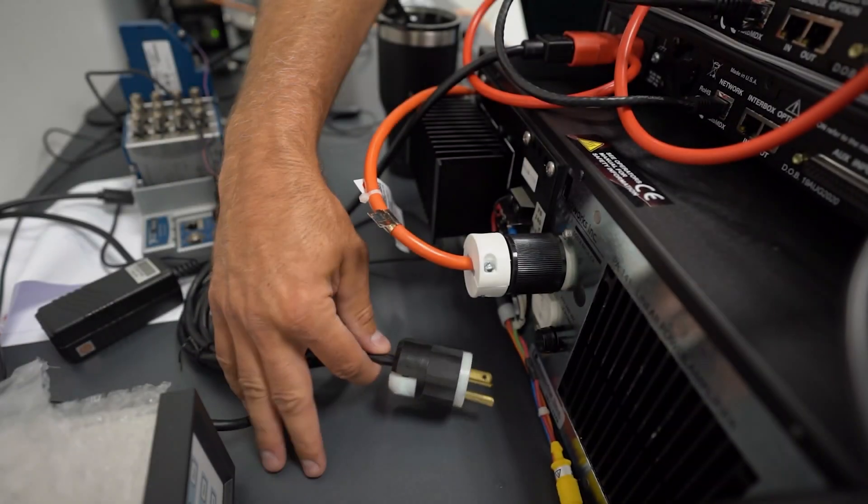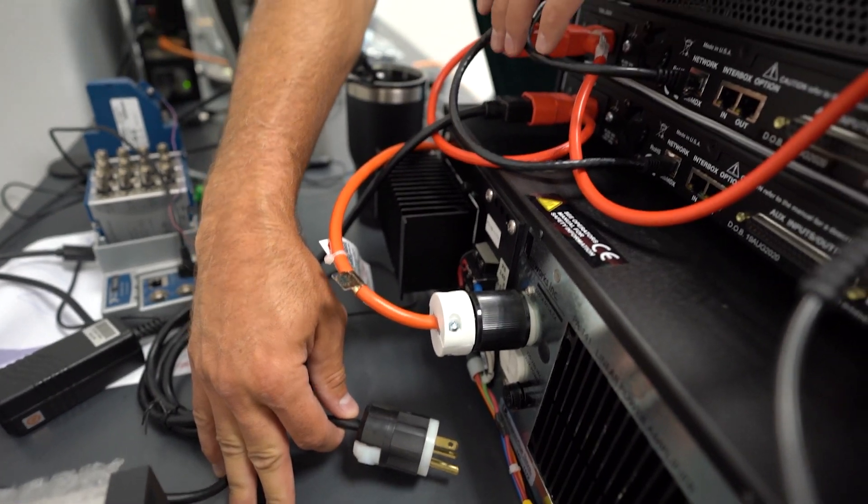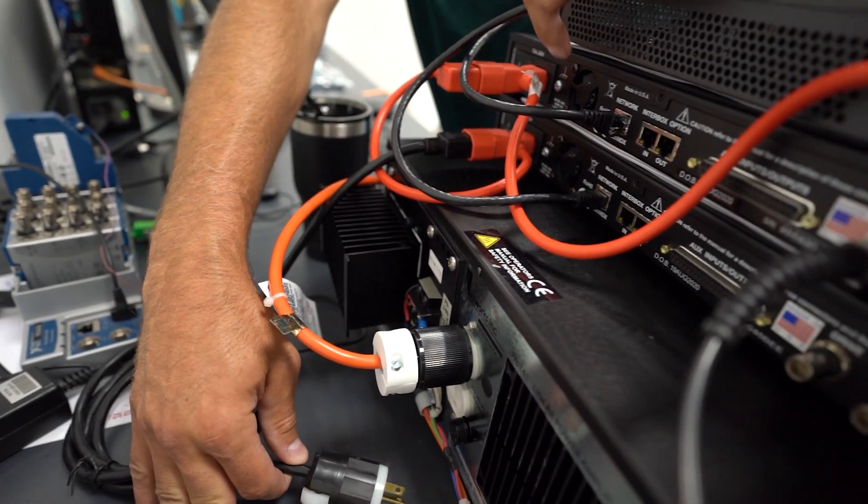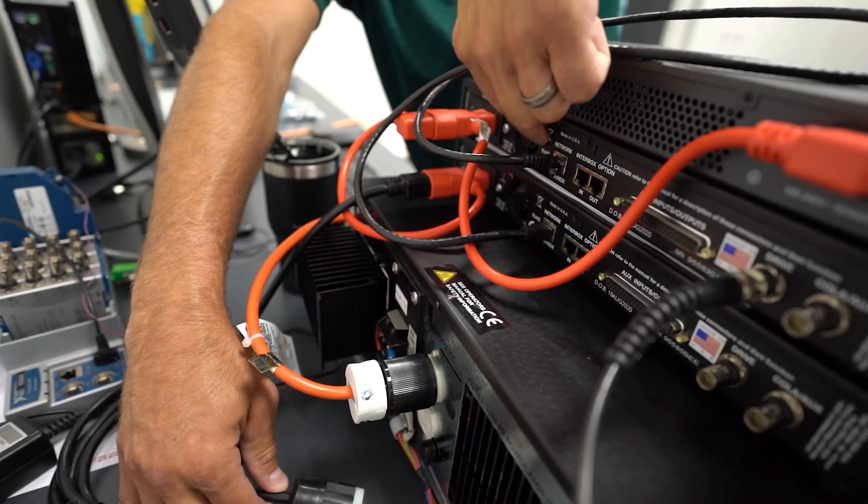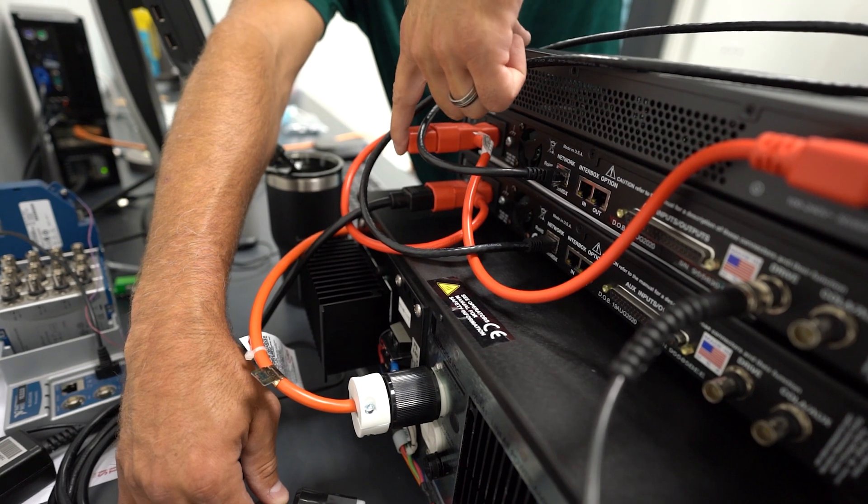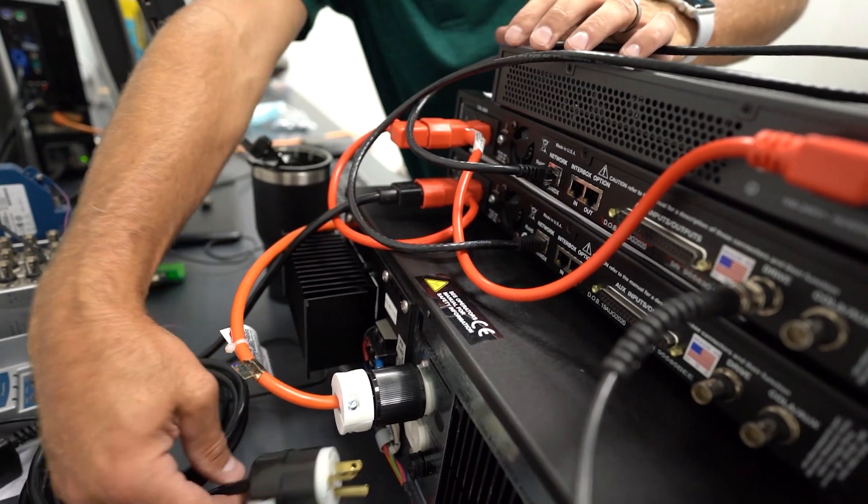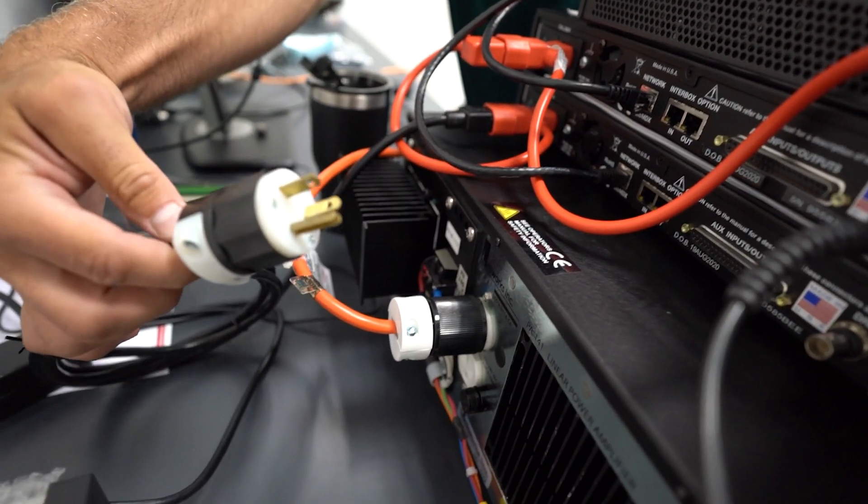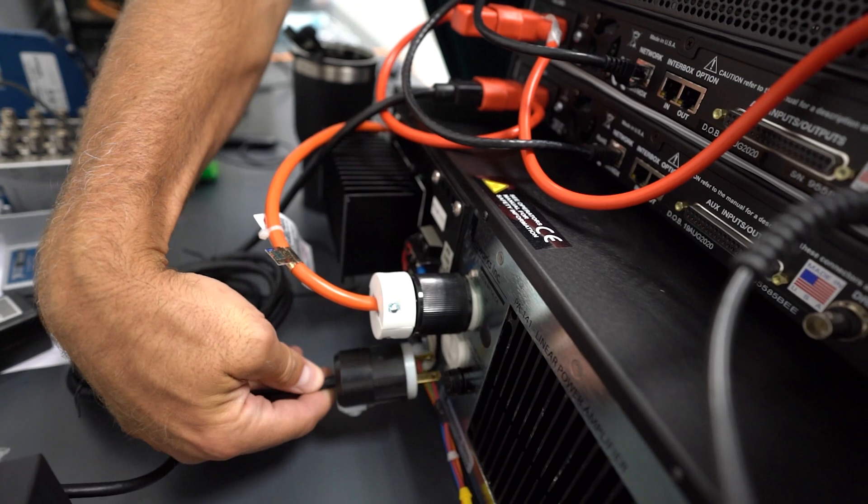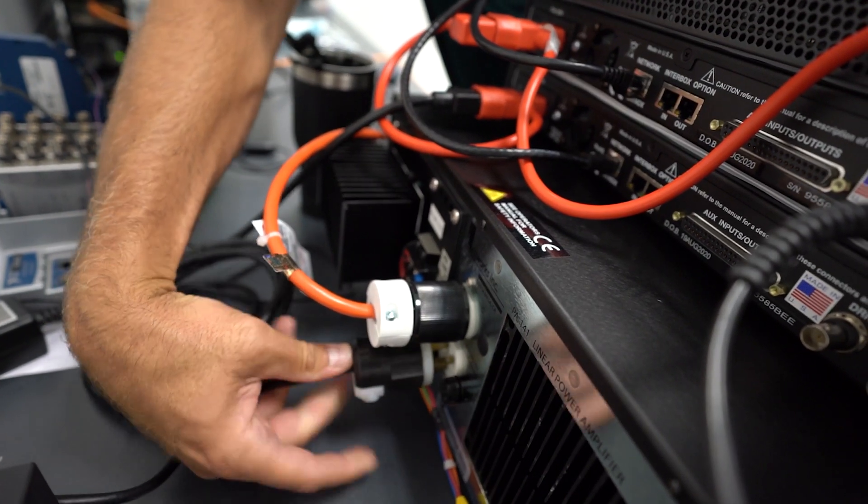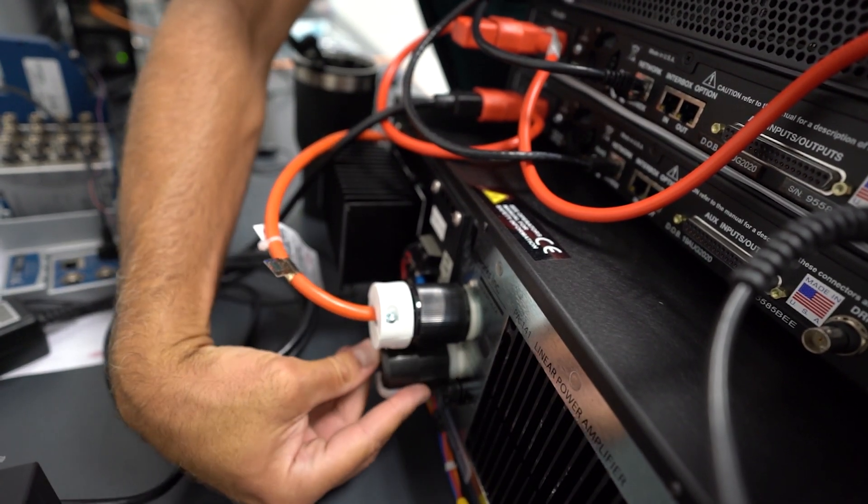Next step is we have the network switch and the 9500 connections with the power daisy chained together like this, all coming into one cable here. Plugging that into the bottom connector on the back of the amplifier.